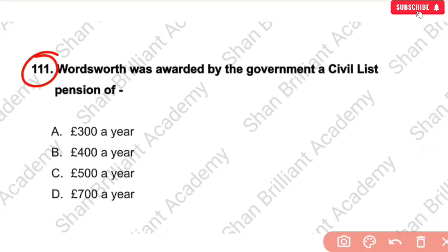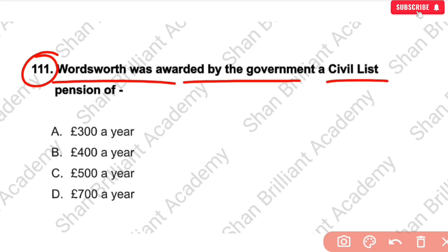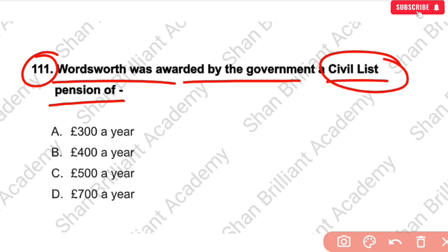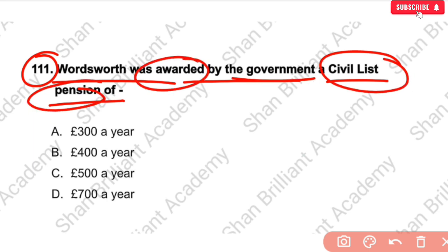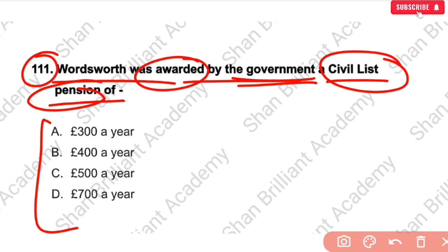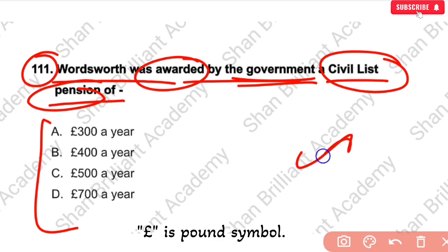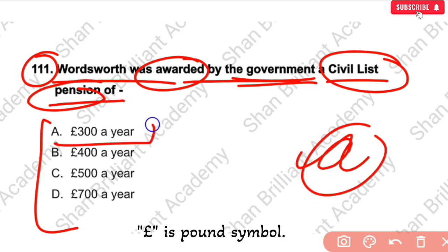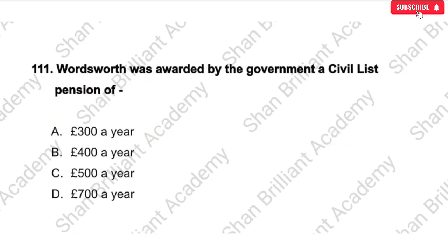MCQ No. 111: Wordsworth was awarded by the government a civil list pension of — ? The correct answer is option number A — £300 per year was provided to him.